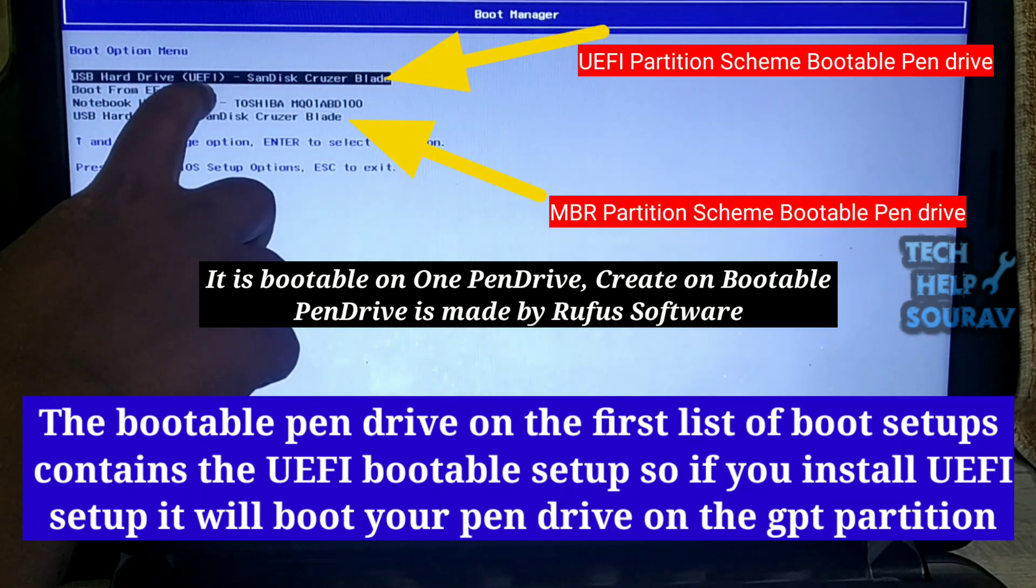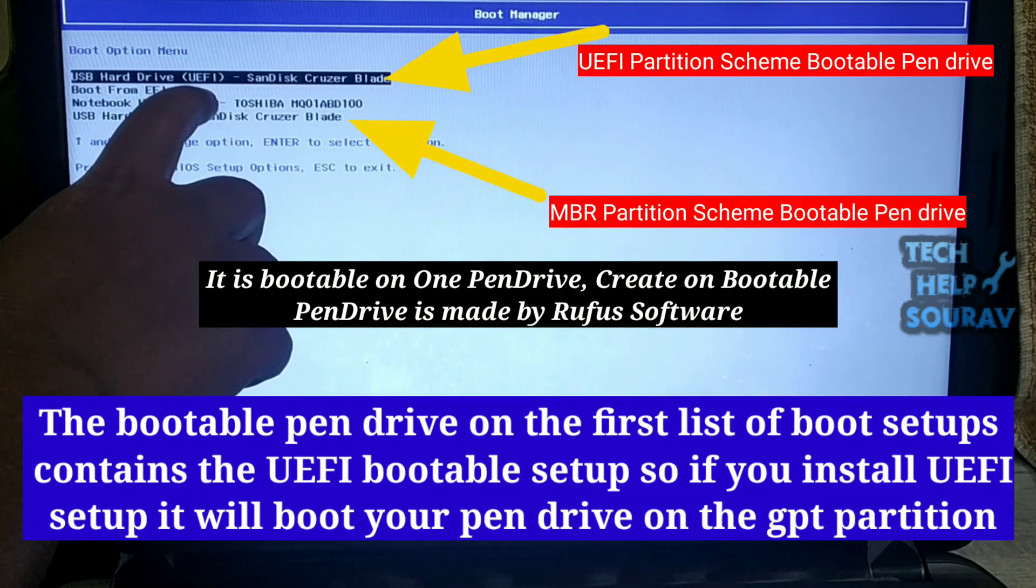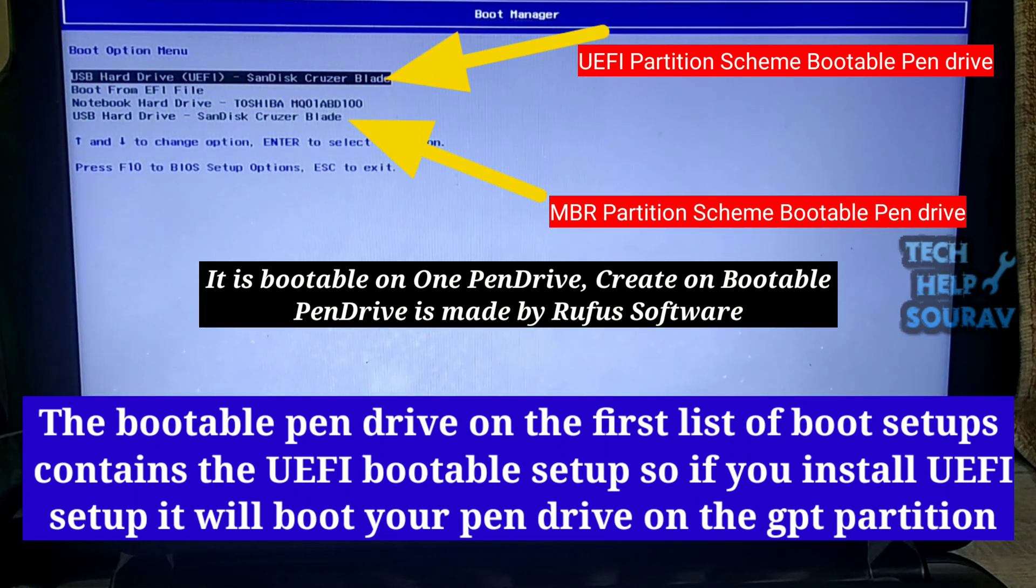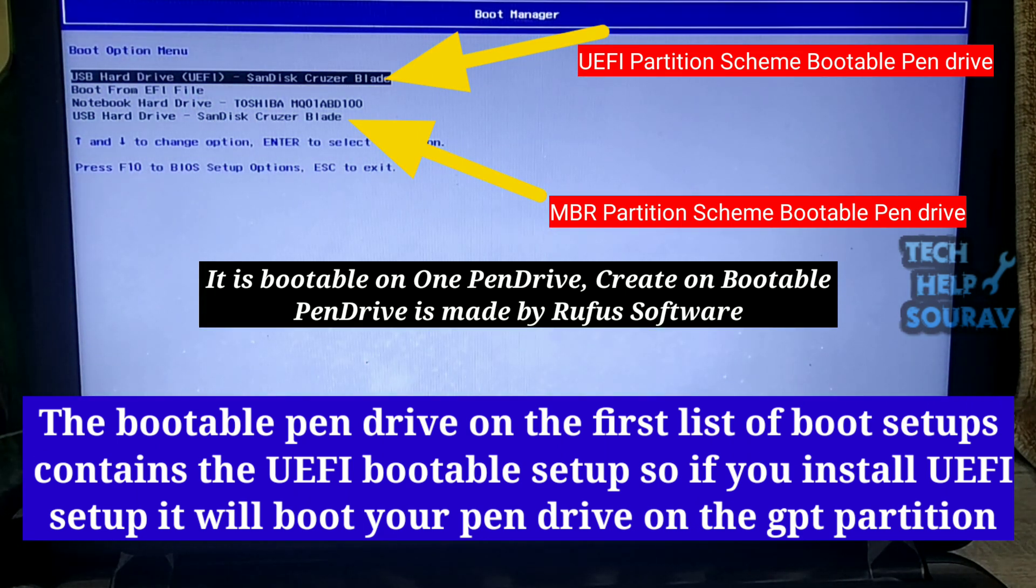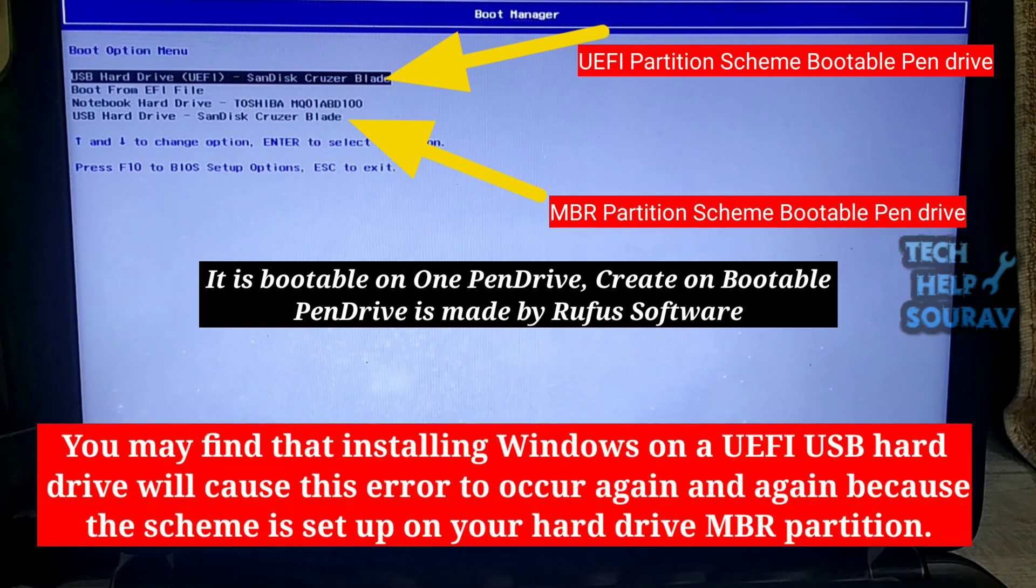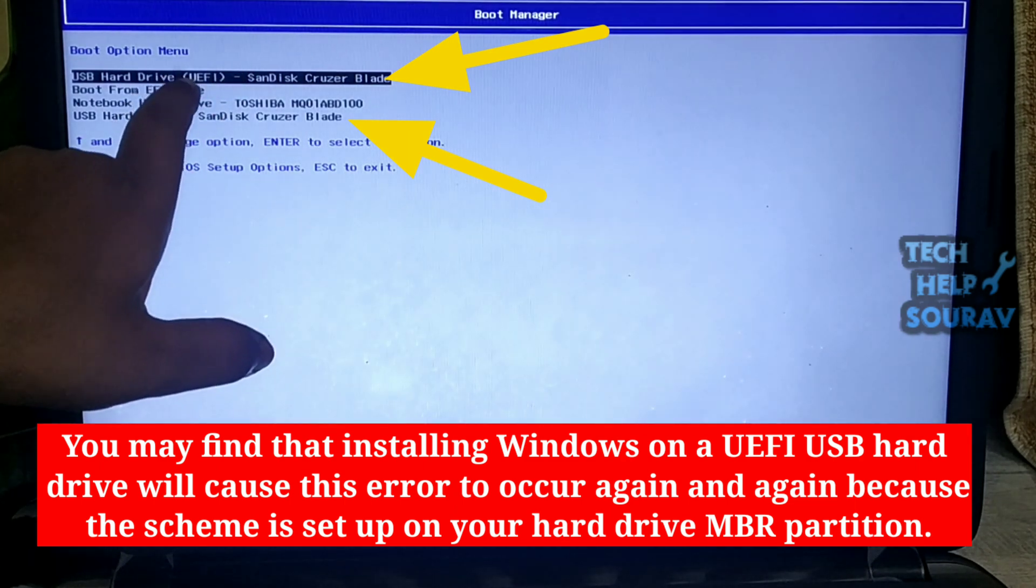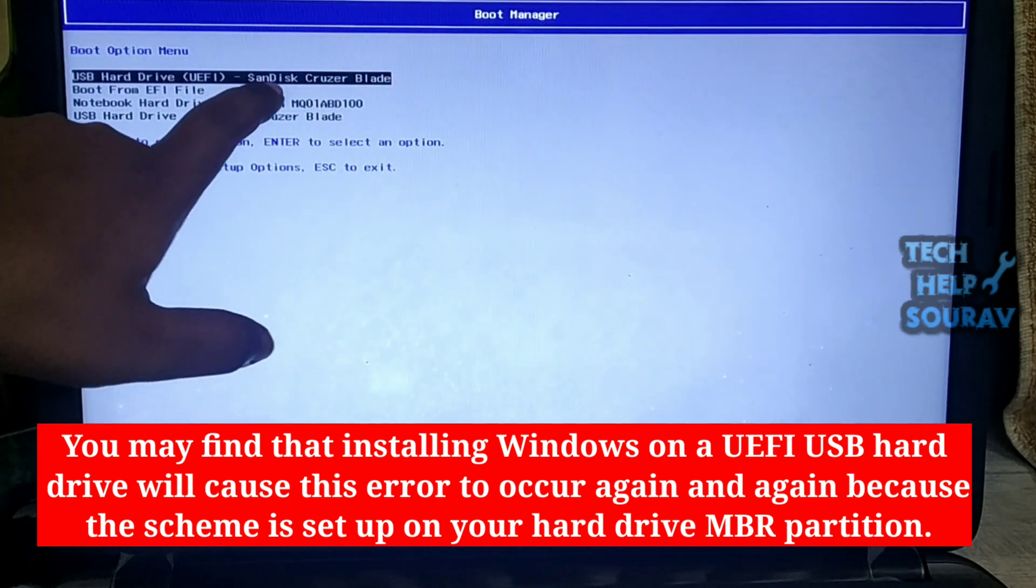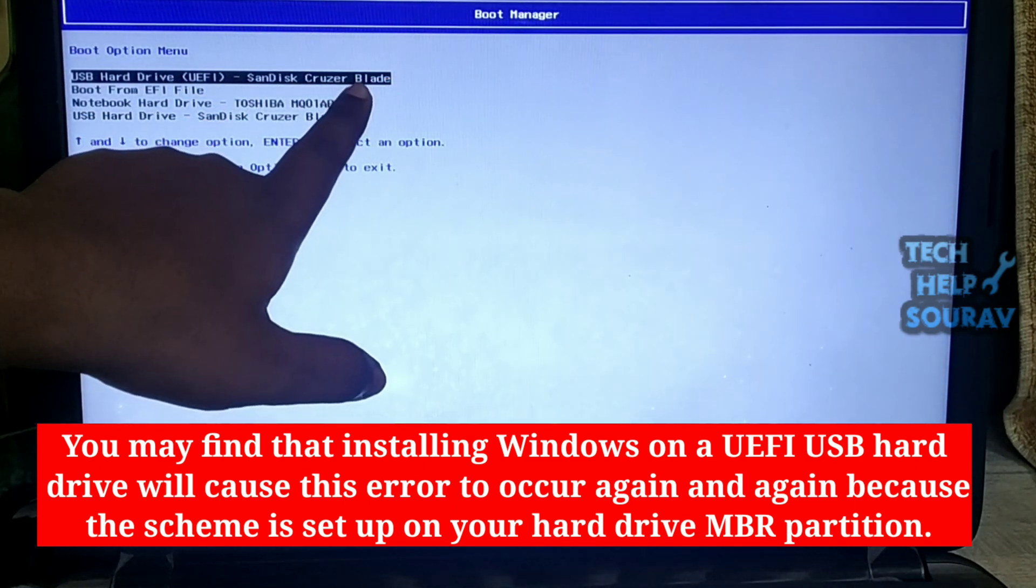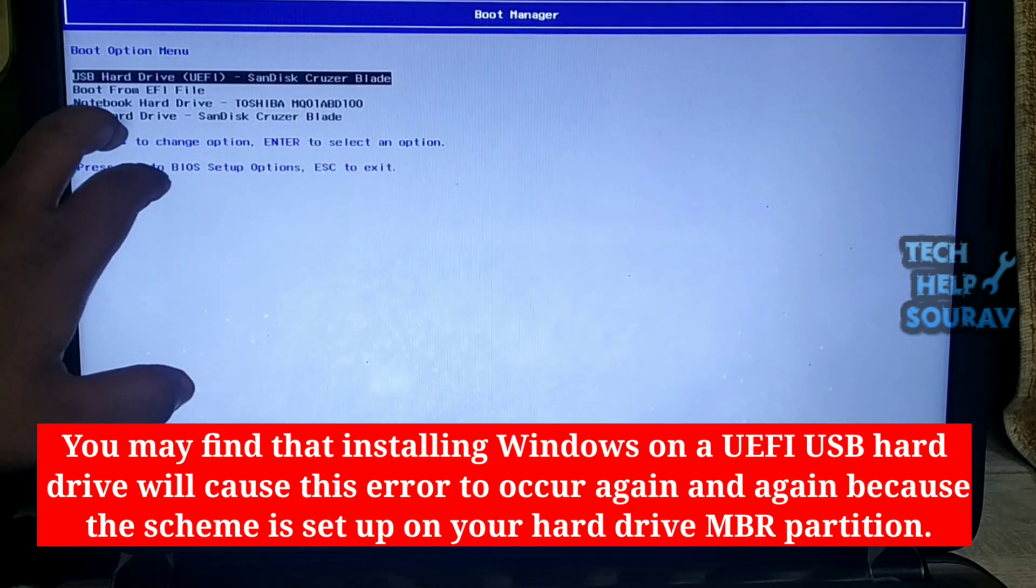You first want to install Windows 10. The bootable pen drive on the first list of boot setups contains the UEFI bootable setup. So if you install UEFI setup, it will boot your pen drive on the GPT partition. MBR partition.